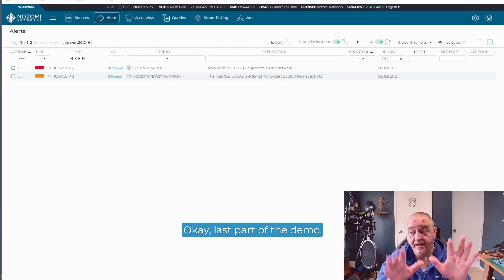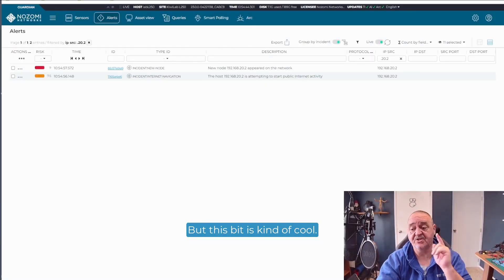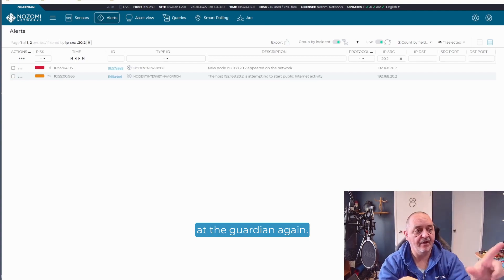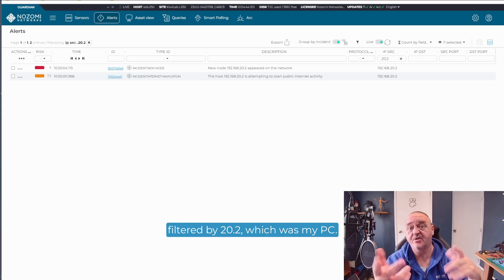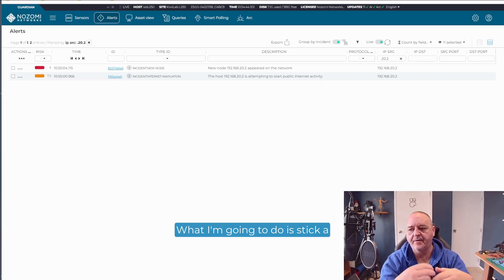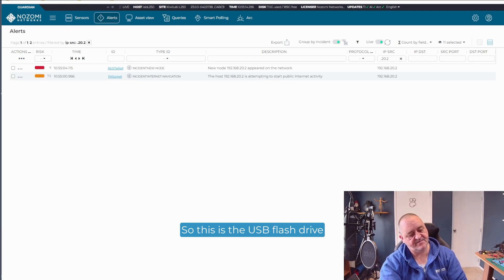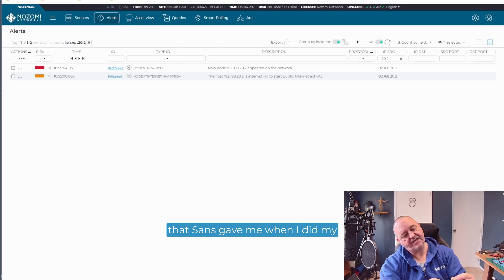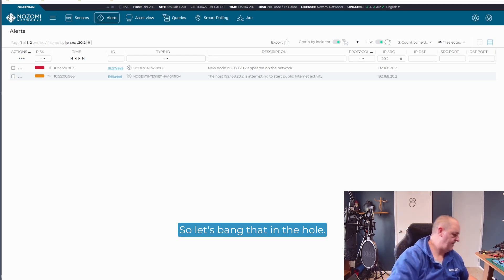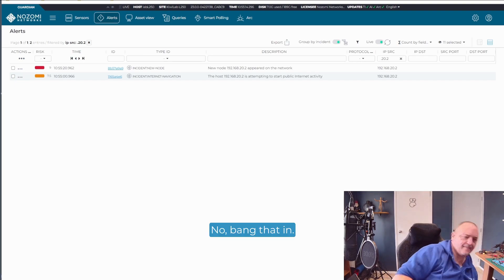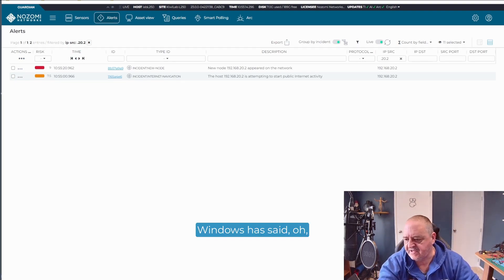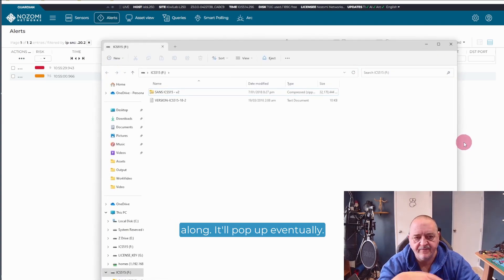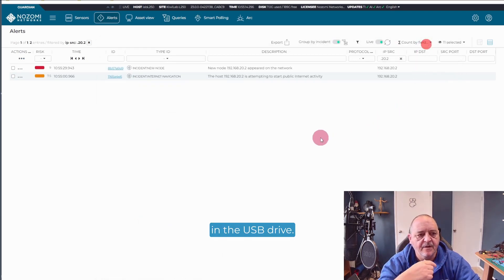Okay, last part of the demo. Better not forget this bit. This bit is kind of cool. You can see here, I'm looking at the Guardian again. I've got my alerts filtered by .20.2, which was my PC. What I'm going to do is stick a USB drive into this computer. So this is the USB flash drive that SANS gave me when I did my ICS 515 course. So let's bang that in the hole. Windows has said, oh, there's a USB drive. So it's ticking along. It'll pop up eventually. There it goes. There's the content in the USB drive.